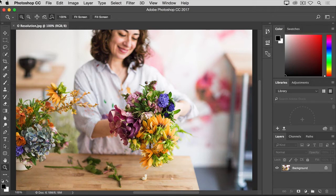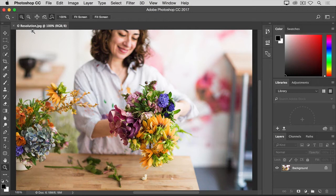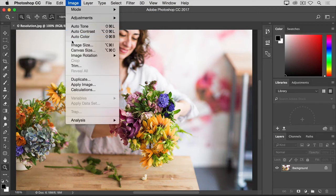That's done in the Image Size dialog box. If you're following along, let's open this image that you'll find in the practice files for this tutorial, and then go up to the Image menu and choose Image Size.